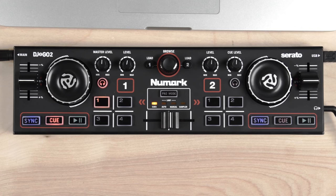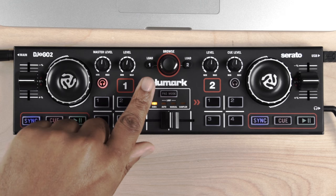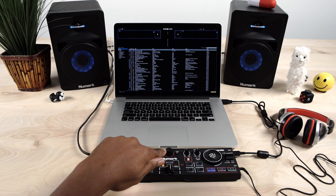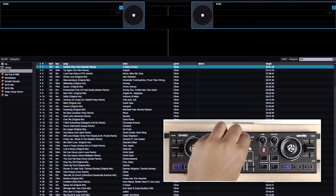The master output is controlled by the master gain knob. In the center of your controller, you have your push browse knob to quickly jump in and out of your crates.